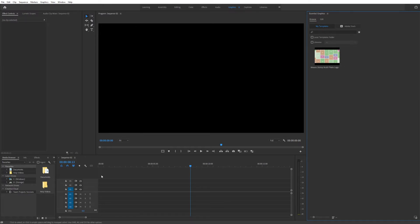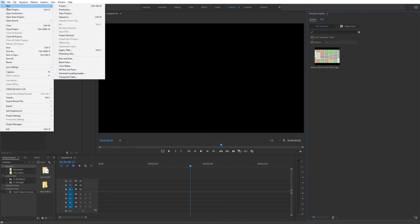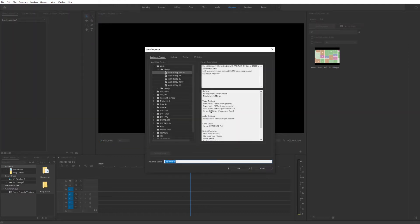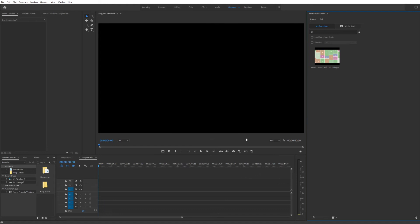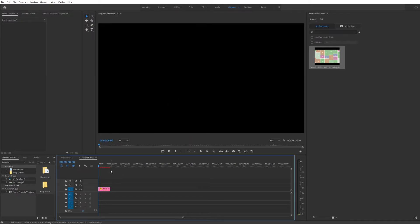Now you can go ahead and create a new sequence. Just go to File, New, and Sequence. You don't really need to worry about the settings, just press OK. Since when we insert this, we can change the settings. Simply drag and drop that in, then click Change Sequence Settings.